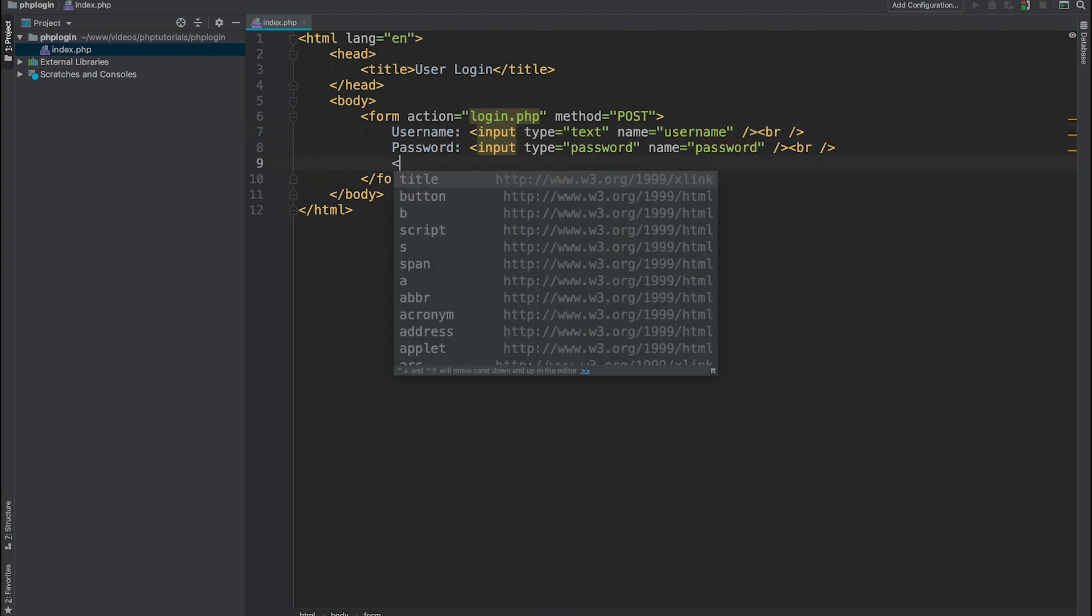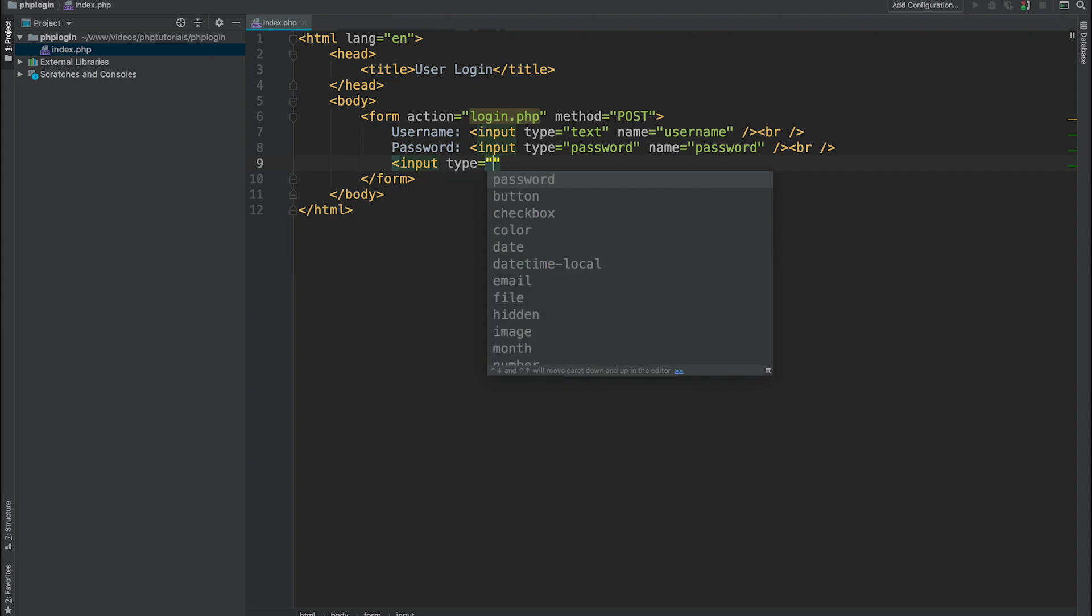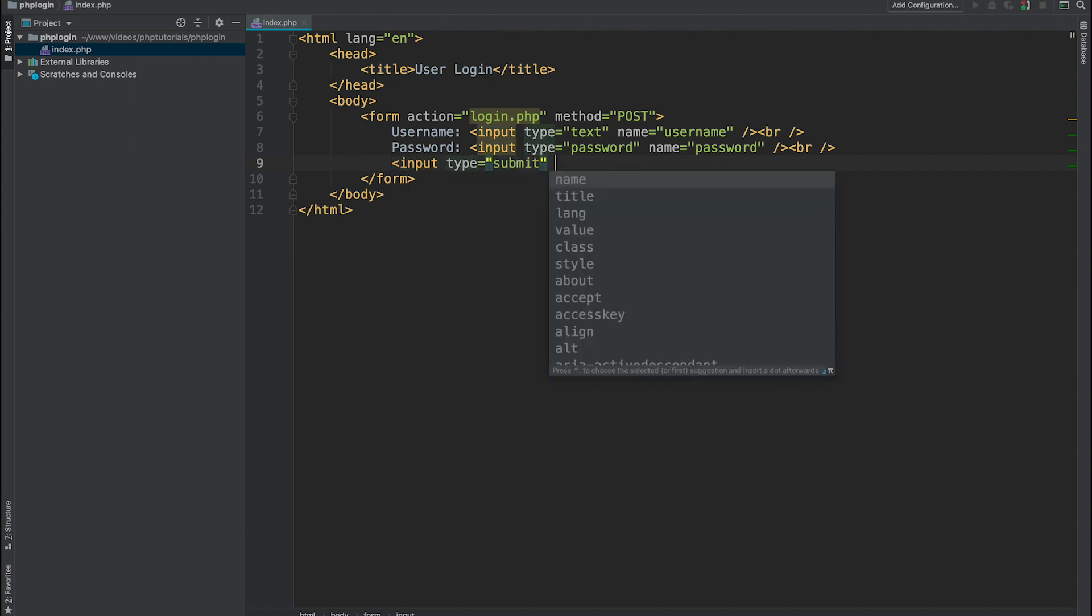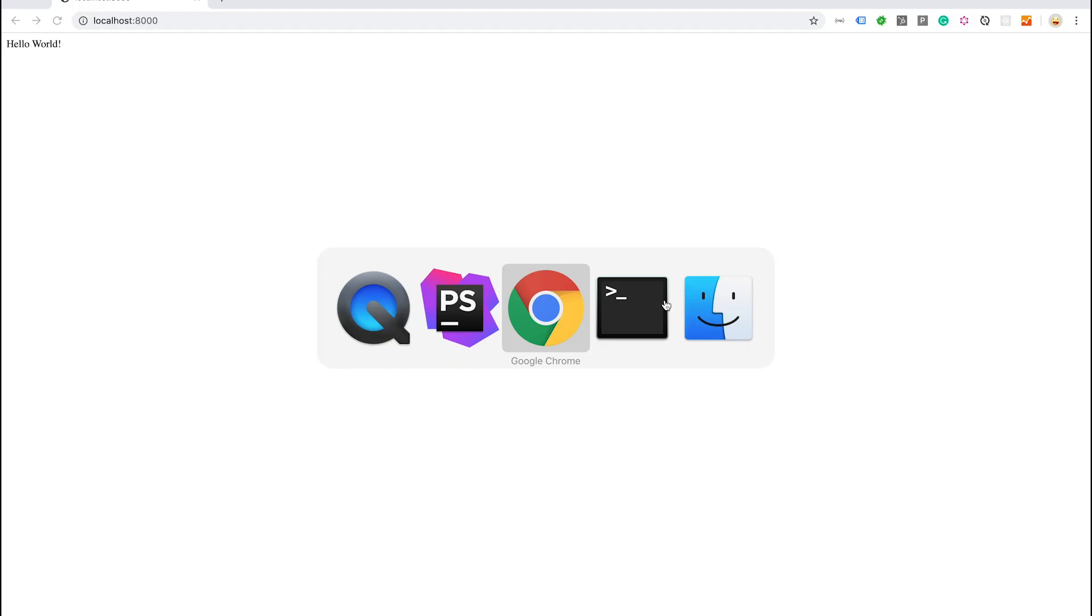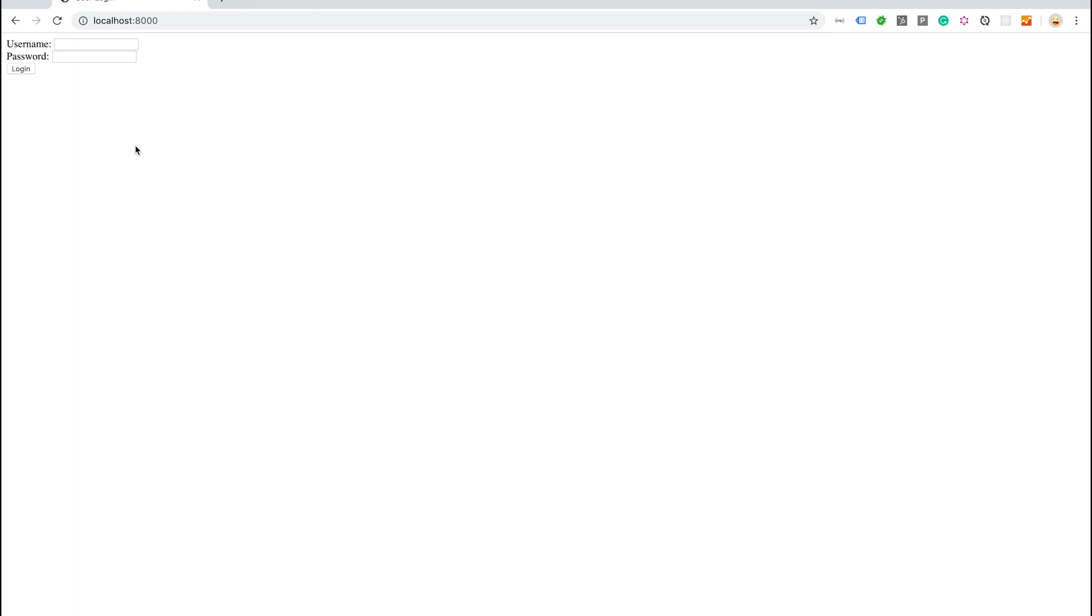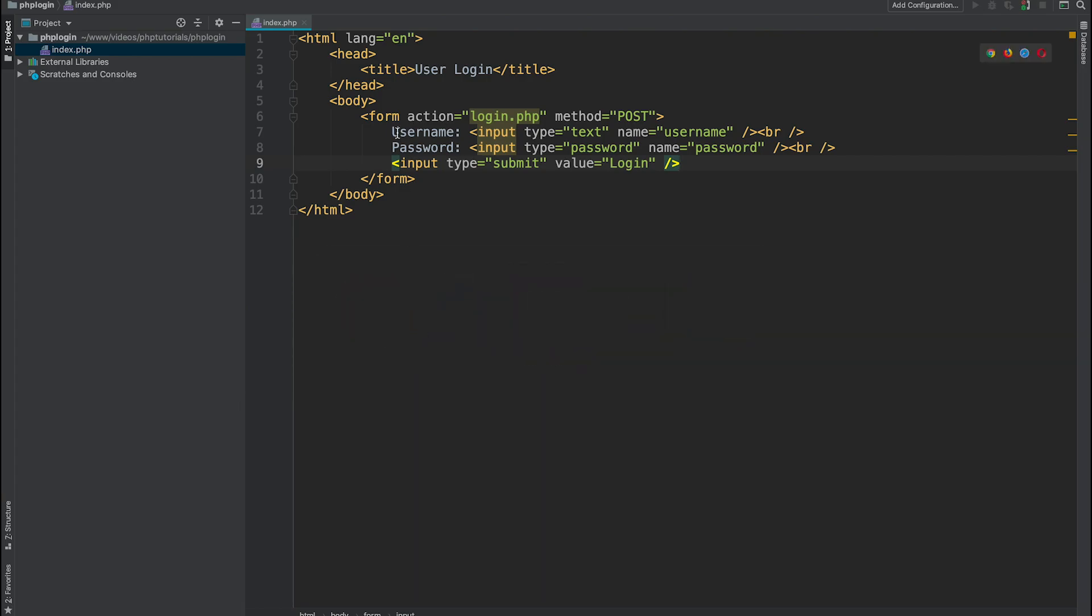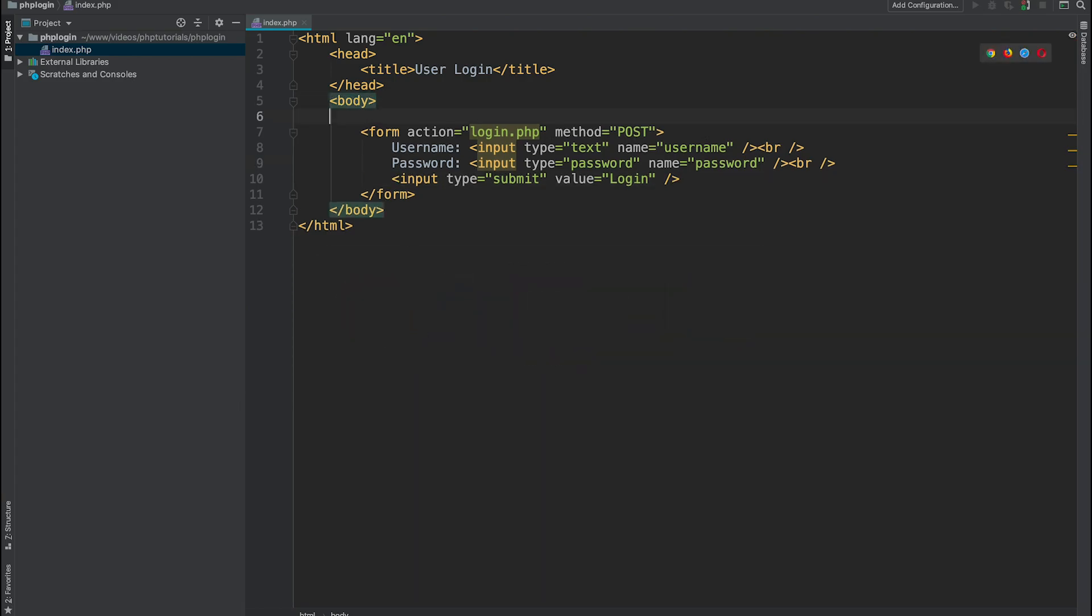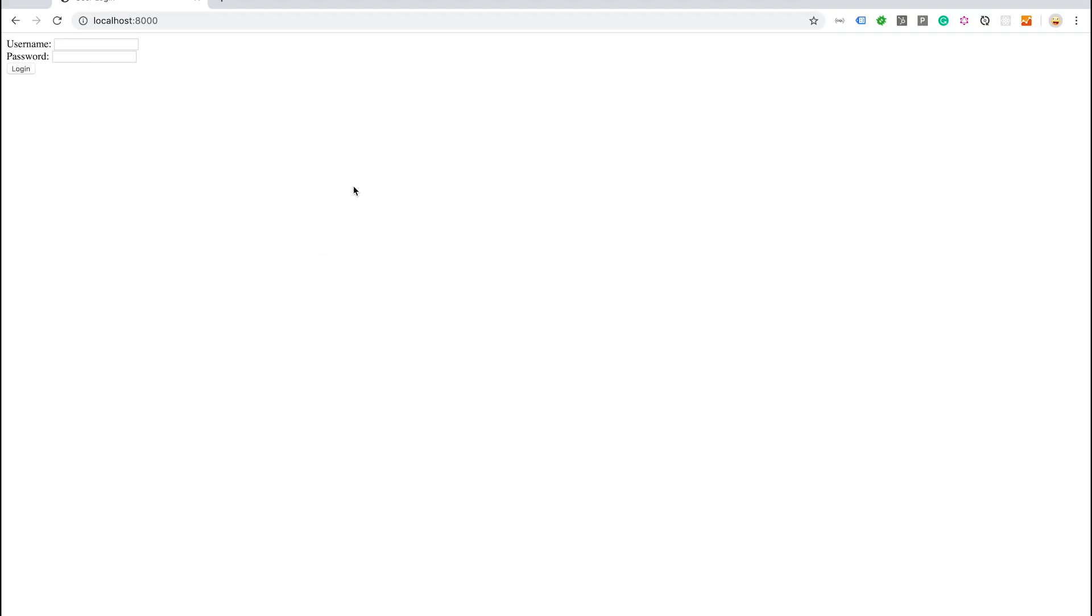And last one is going to be input type submit. This is going to be our button which we will call login. We have our login form, let's add h1 tag so it will look nicer.